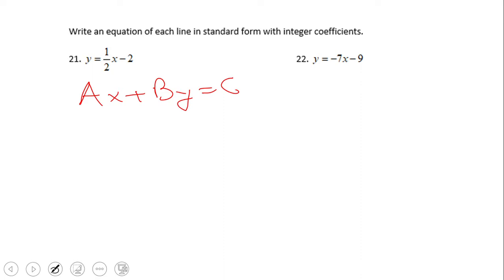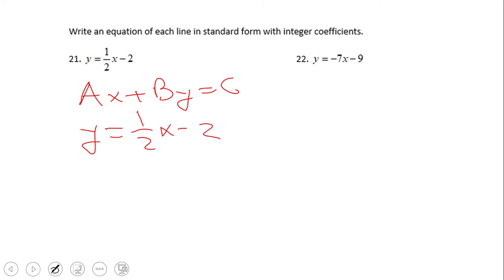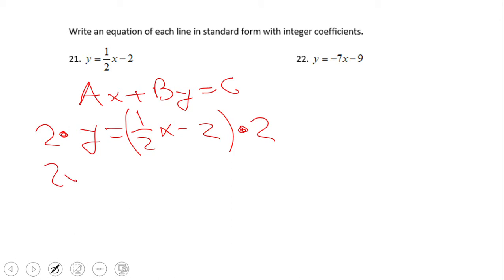I'm looking at number 21. The first thing I want to do is eliminate that one-half. To get rid of the one-over-two, we just multiply by two. So now we're going to have two times y equals — using the distributive property — one-half times two is one, so just x, and two times two is four, giving us x minus one.